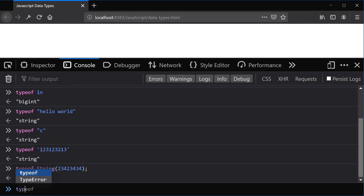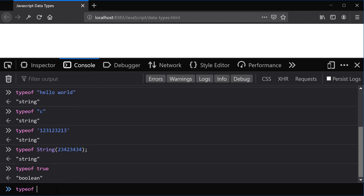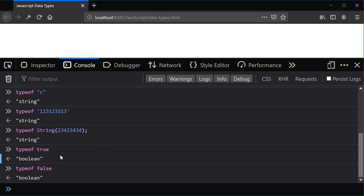Next we have the boolean data type, which is true or false. So typeof true is a boolean and typeof false is a boolean — those are self-explanatory. And that covers all the primitive data types in JavaScript.